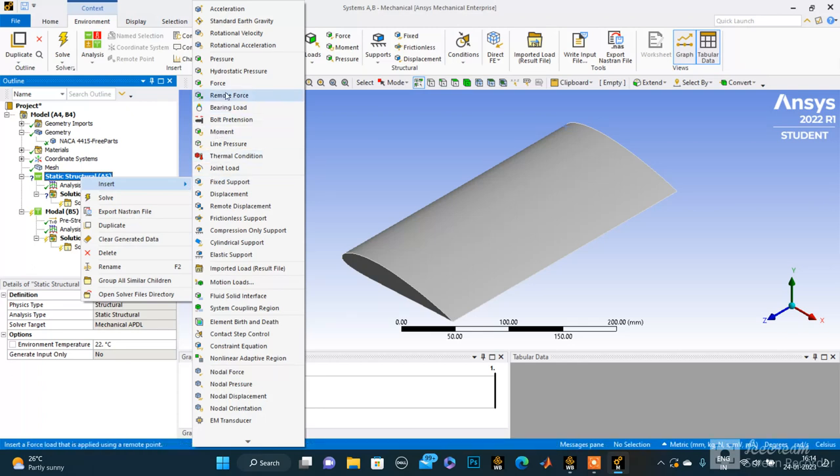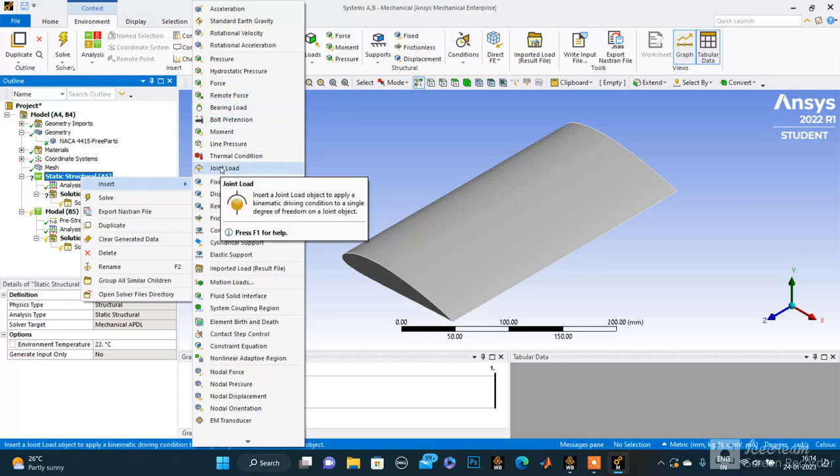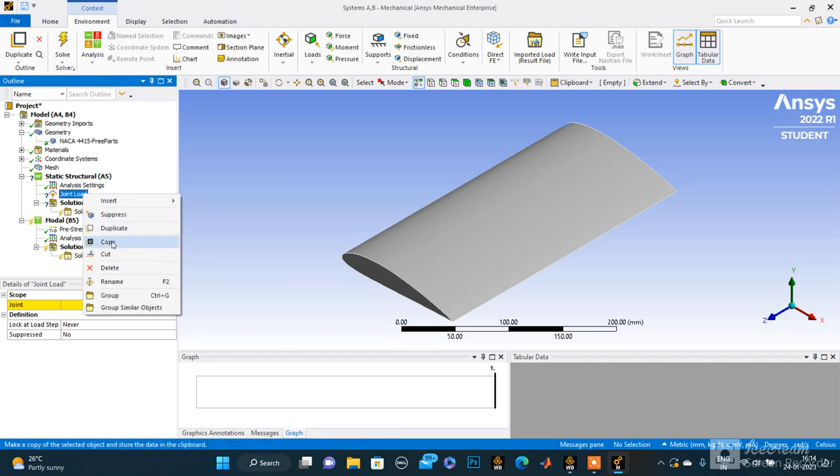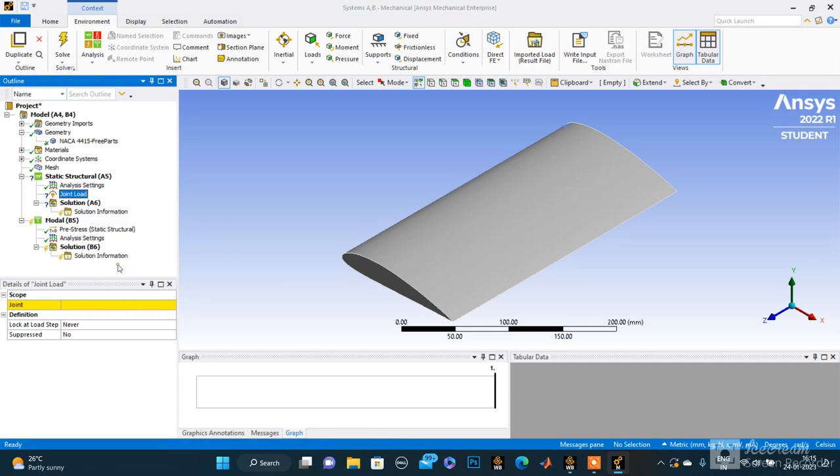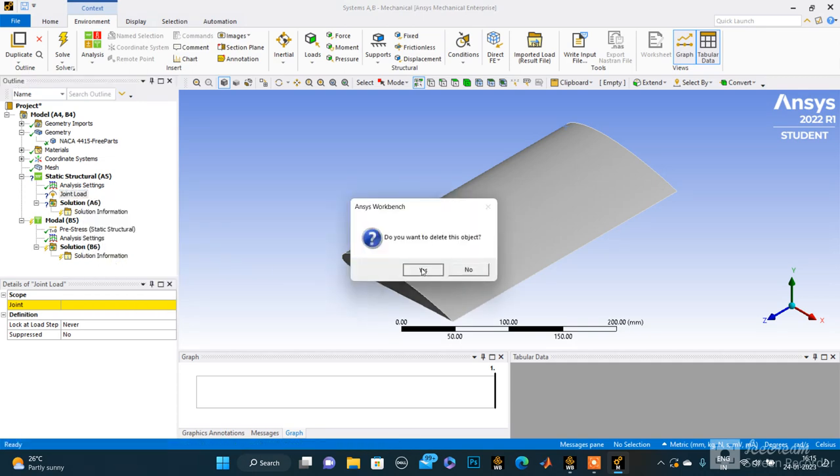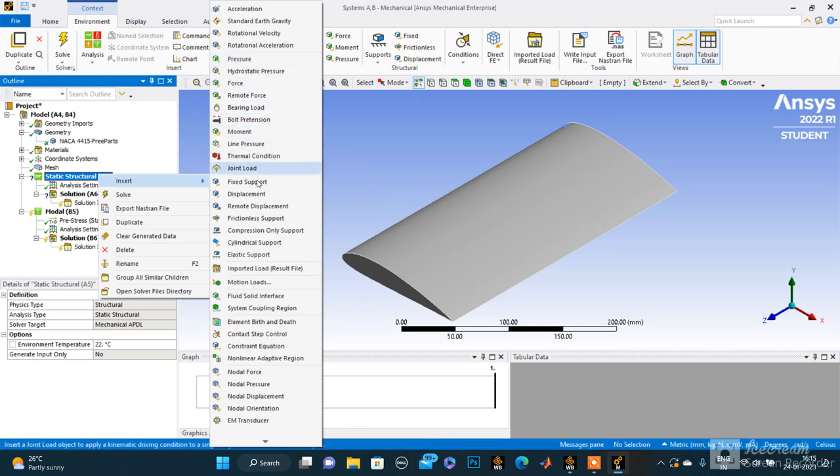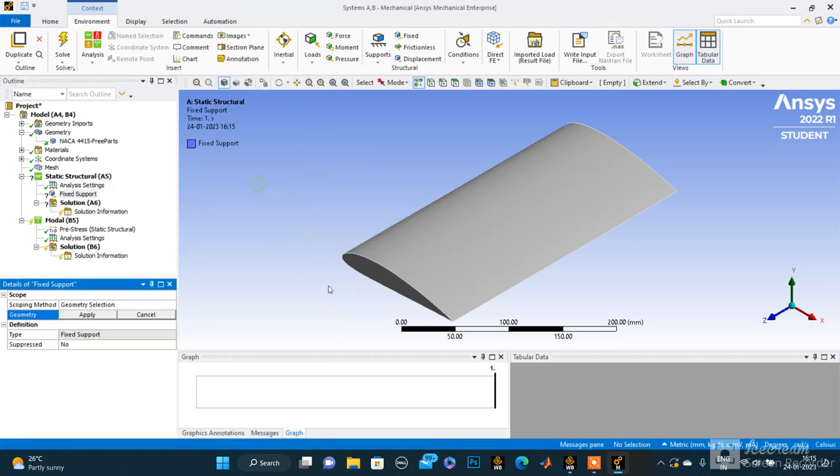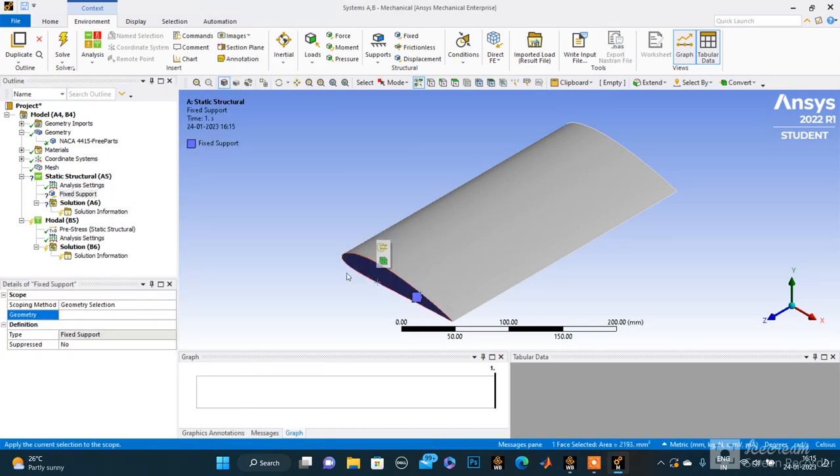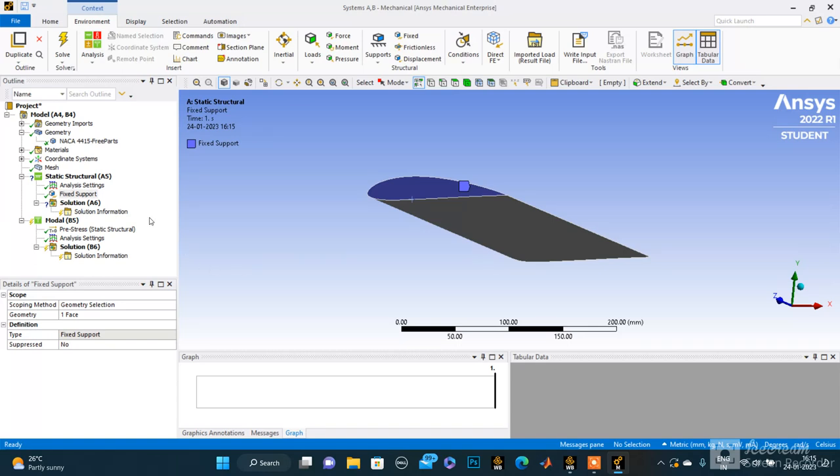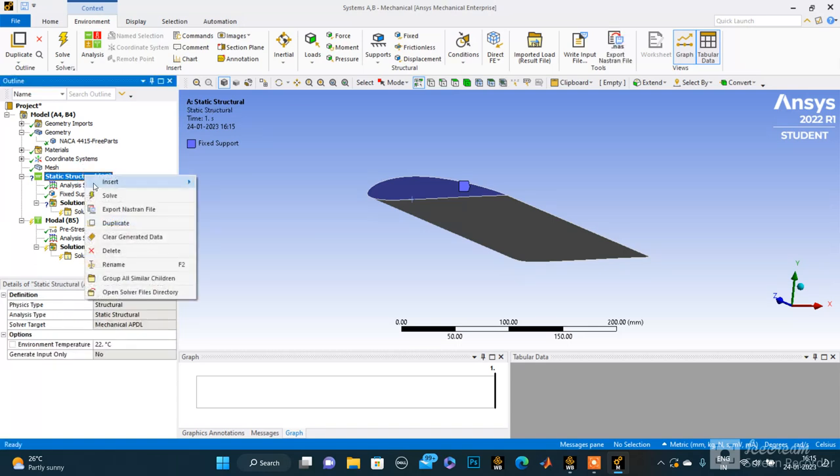As we know in the aircraft, one of the ends is joined, so we are inserting a fixed support. This is the fixed support we are inserting at this end. We know that the pressure is applied on the bottom part.